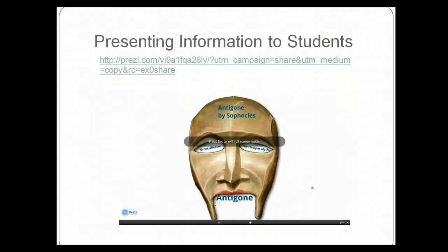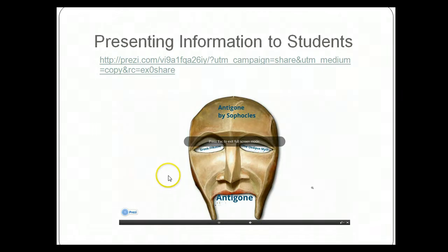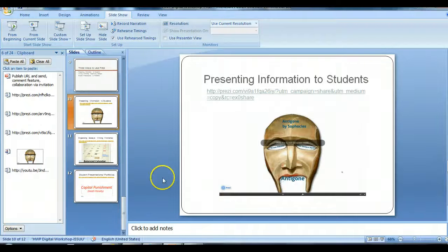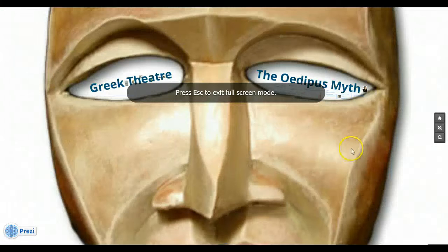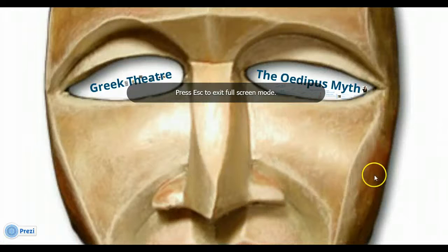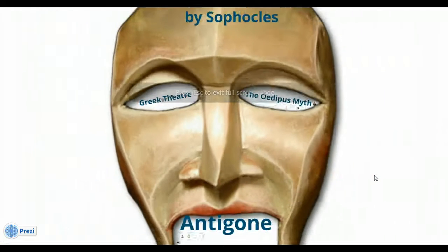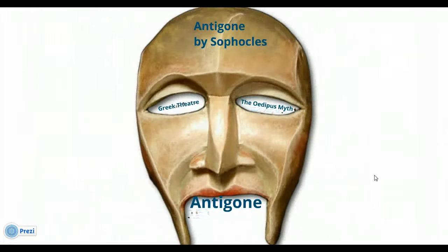Presenting information to students is one way that you can use Prezi effectively in your class. I'm going to go to the actual Prezi so that you can see it, and I'm going to make this full screen. This is my Prezi on Greek theater and the Oedipus myth for Antigone.